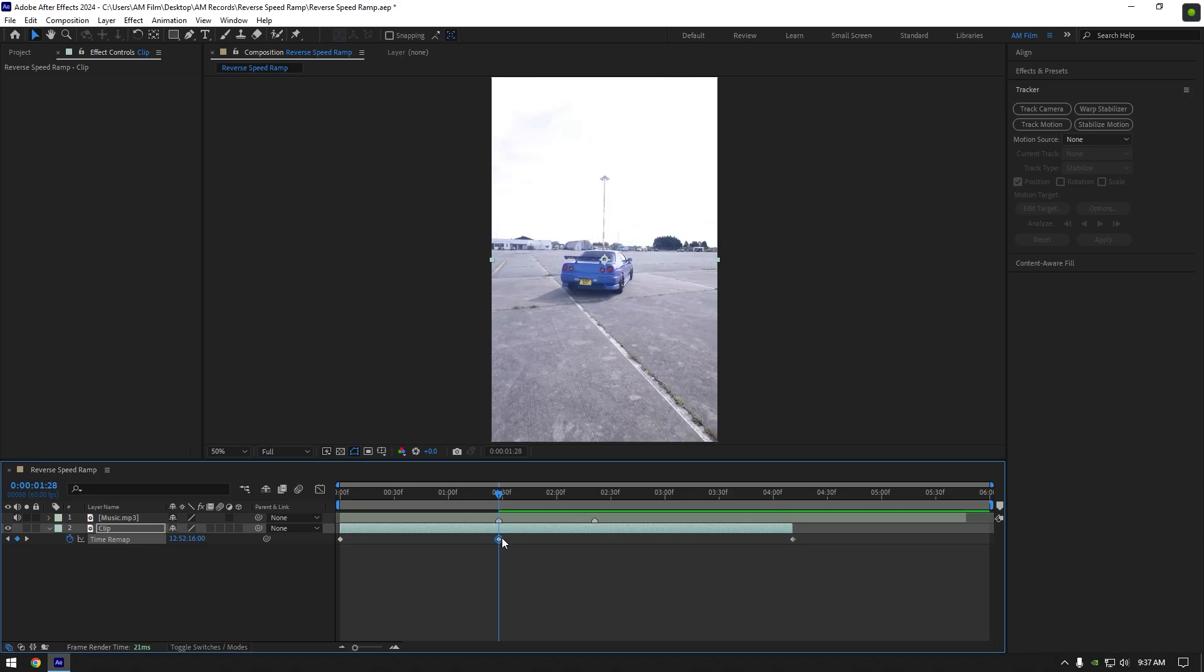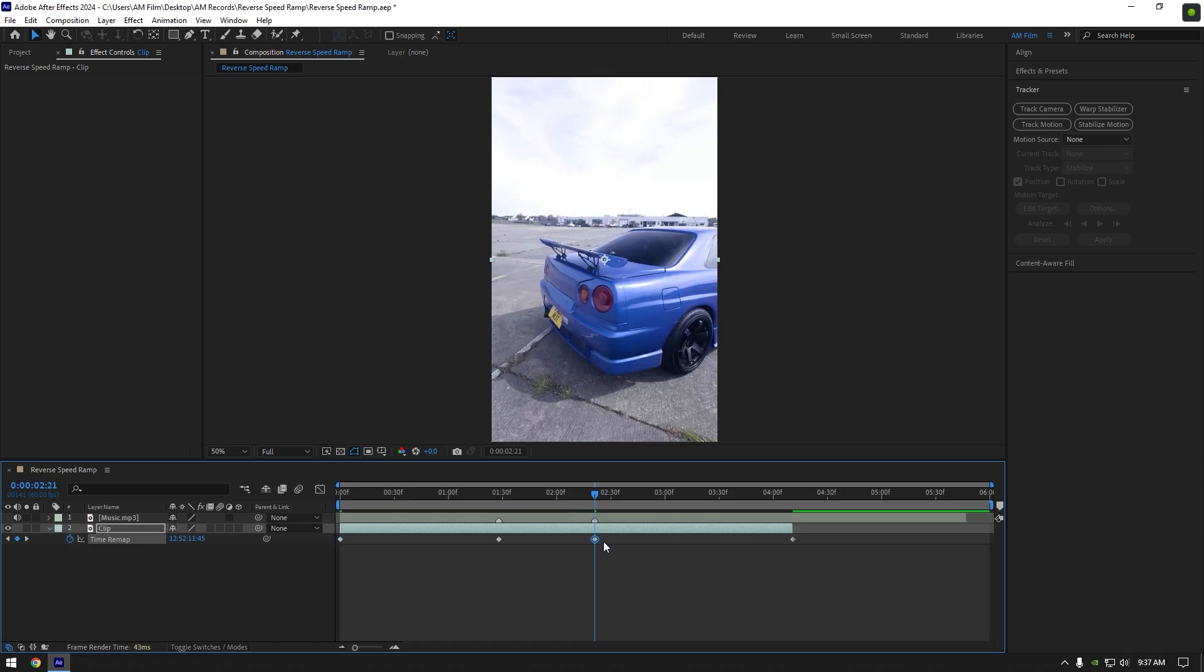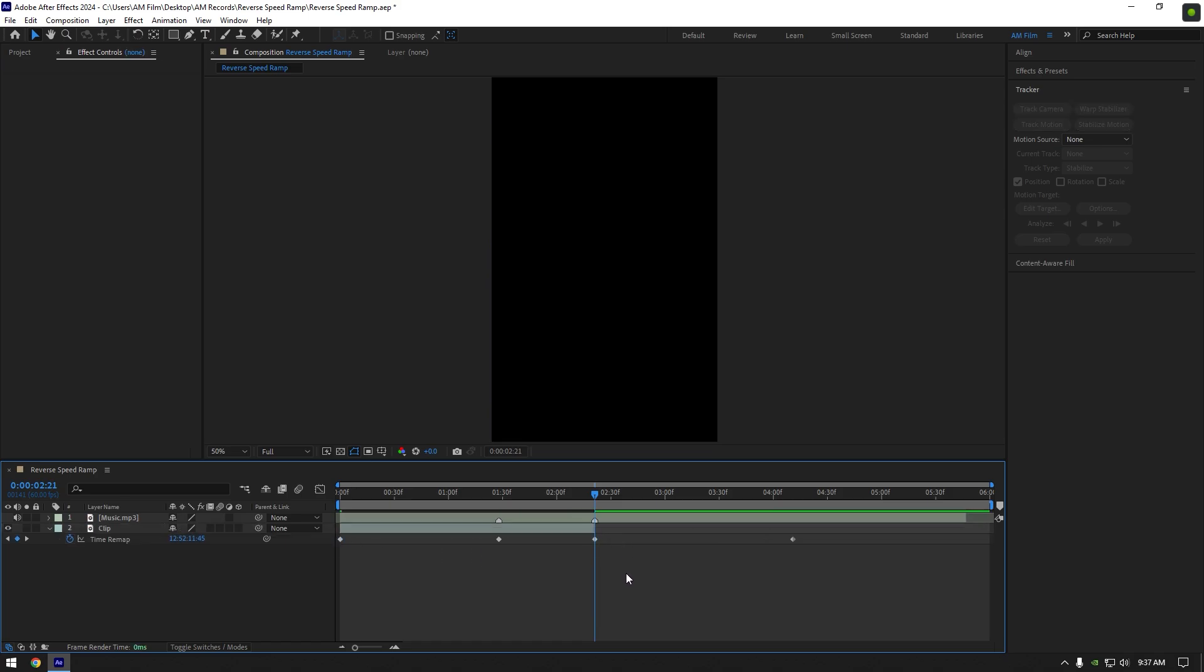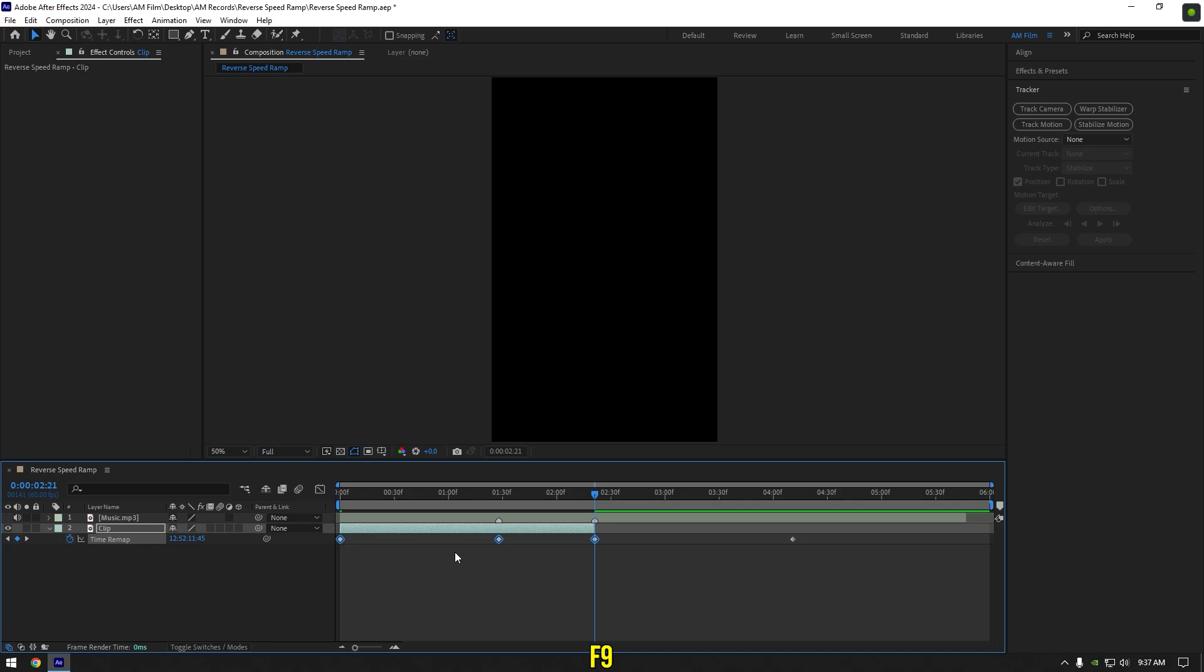Then scroll forward where another beat drop was and copy and paste the very first keyframe there. You can now cut the rest of your clip and then select all keyframes and press F9 on your keyboard to easy ease them.